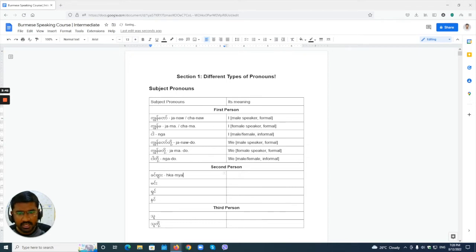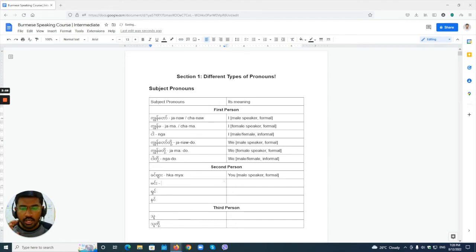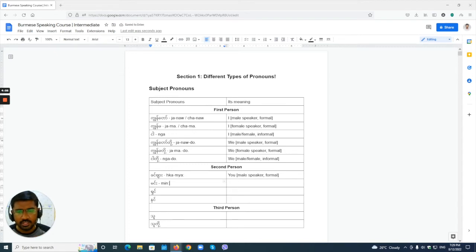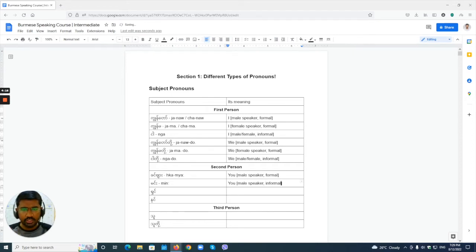For second person, starting with the male speaker: 'kameha' — this has a high tone — means 'you,' used by the male speaker in the formal way. The male speaker informal form is 'may,' which also has a high tone but is a bit softer. So 'kameha' is male speaker formal and 'may' is male speaker informal.